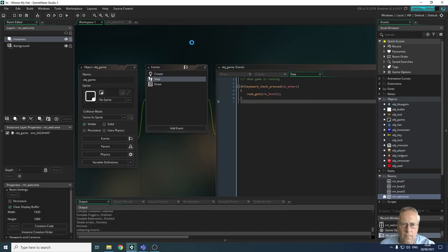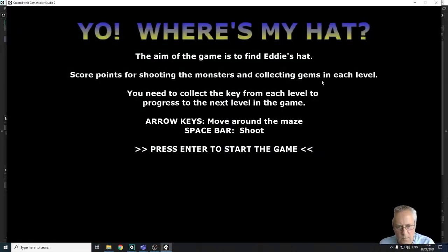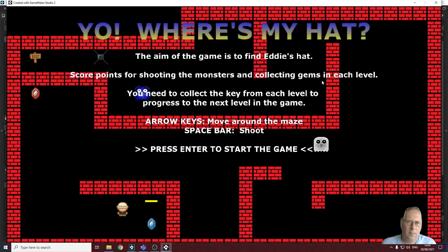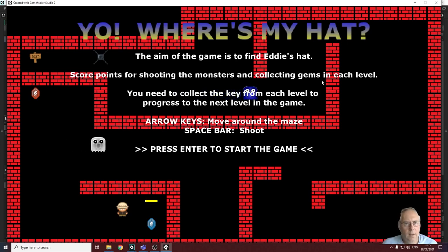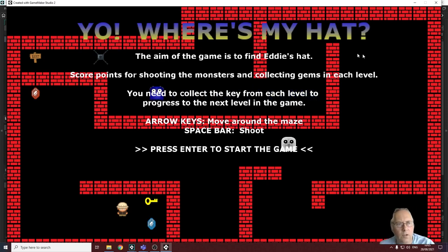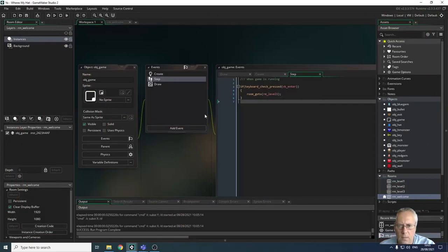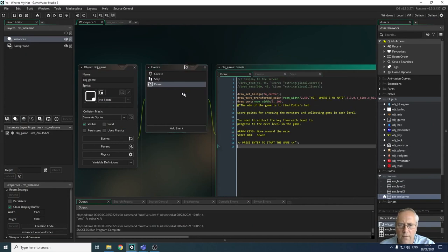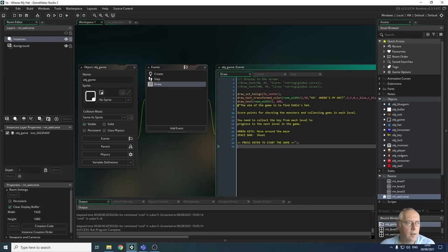Let's run the game. On the menu screen, pressing the spacebar does nothing; pressing various keys does nothing. When I press Enter, it starts my game — but I can see that my welcome screen text is still overlapping the game. The issue is that the draw event draws on every room that's displayed. I need a way to ensure only the text needed for a specific room is drawn on that room.